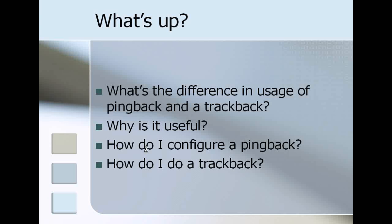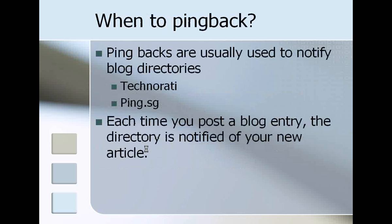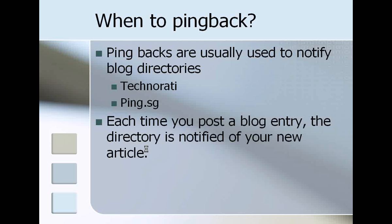When you use a pingback, pingbacks are generally used to notify blog directories. There's examples being technology ping.sg, there's a whole lot more lying around so you have to look for it. What it basically does is each time you post a blog entry, if you have your pingback or auto pingback configured, the directory is then automatically notified of your new article.